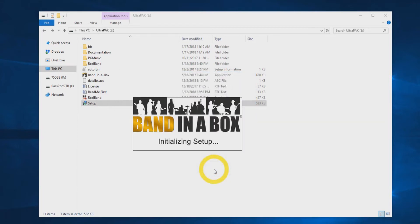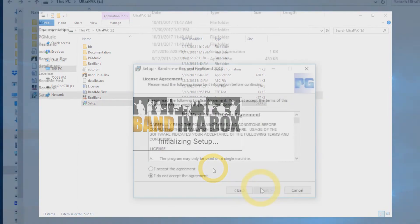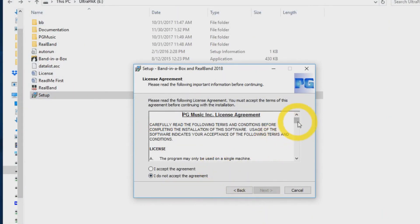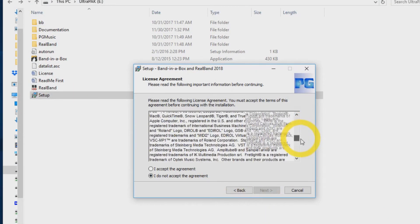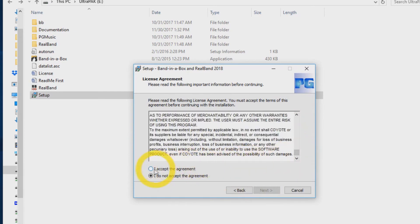You will then receive an initialization setup message. This will only take a moment. If you are upgrading from a previous version of Band in a Box, be sure that the program is not running in the background during installation. Next you will see the PG Music license agreement. Accept the agreement and press next.